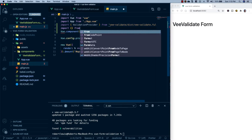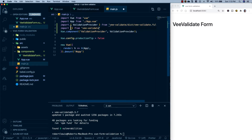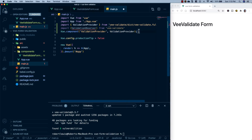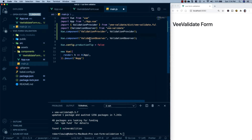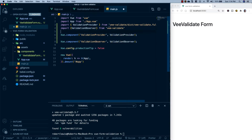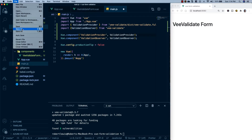Let's head back to our project. In main.js, I'll import the ValidationObserver from VValidate. Then I'll register it as a global component — Vue.component called 'ValidationObserver' referencing the imported ValidationObserver. I'll clean this up a little and save everything.